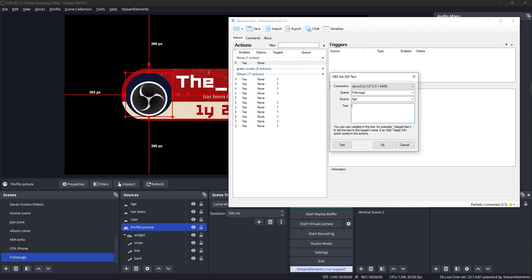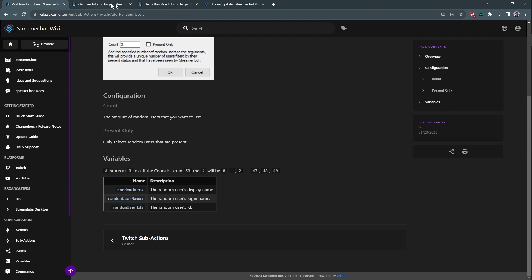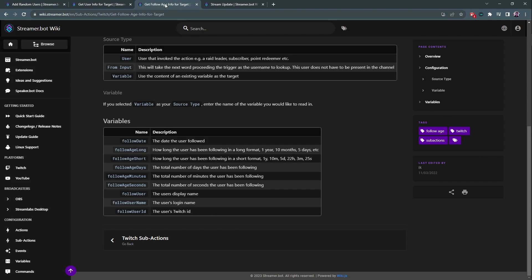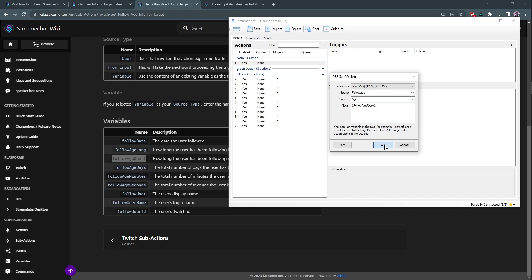Then we're going to add another one for the last piece of text, which is how long they've been following. Right click OBS set GDI text. Scene is followage. Source is age. And now we need another variable. We need a variable that will tell us how long. Thankfully, StreamerBot has a bunch of info in their documents and you have multiple ways of actually displaying it. You can put the date or you can put how long, like one year, 10 months, five days, or one Y, 10 M. We're going to go with followage short. So I'm going to copy this, go back here, percent, paste, percent, and then click okay.